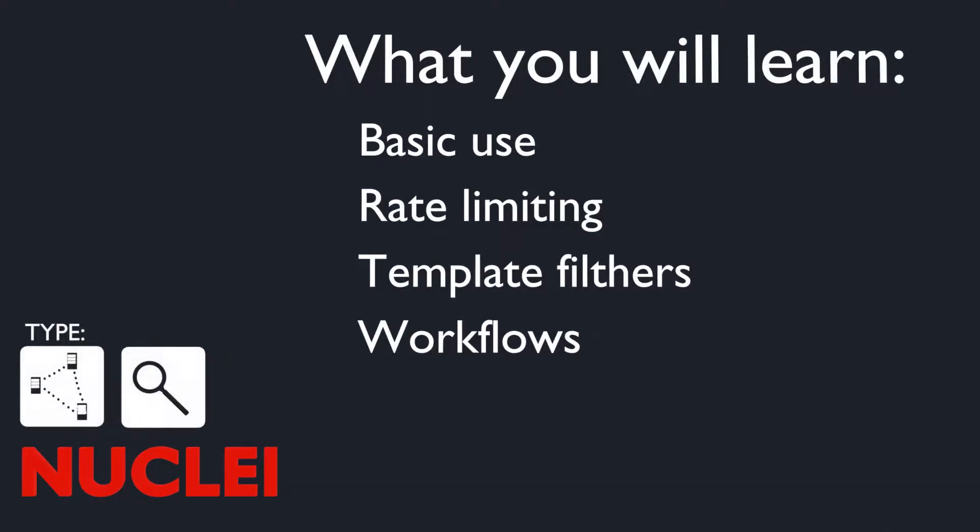In this video we will show you how to use Nuclei, how to use its rate-limiting features, how to use its filtering features to filter templates, and we take a quick look at templates and workflows.